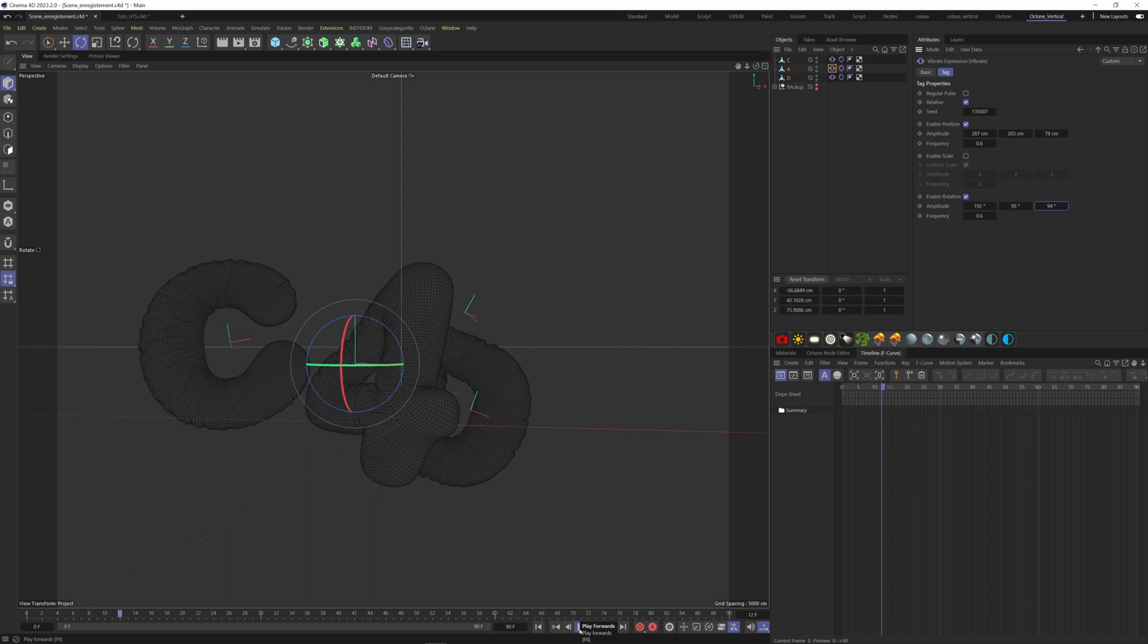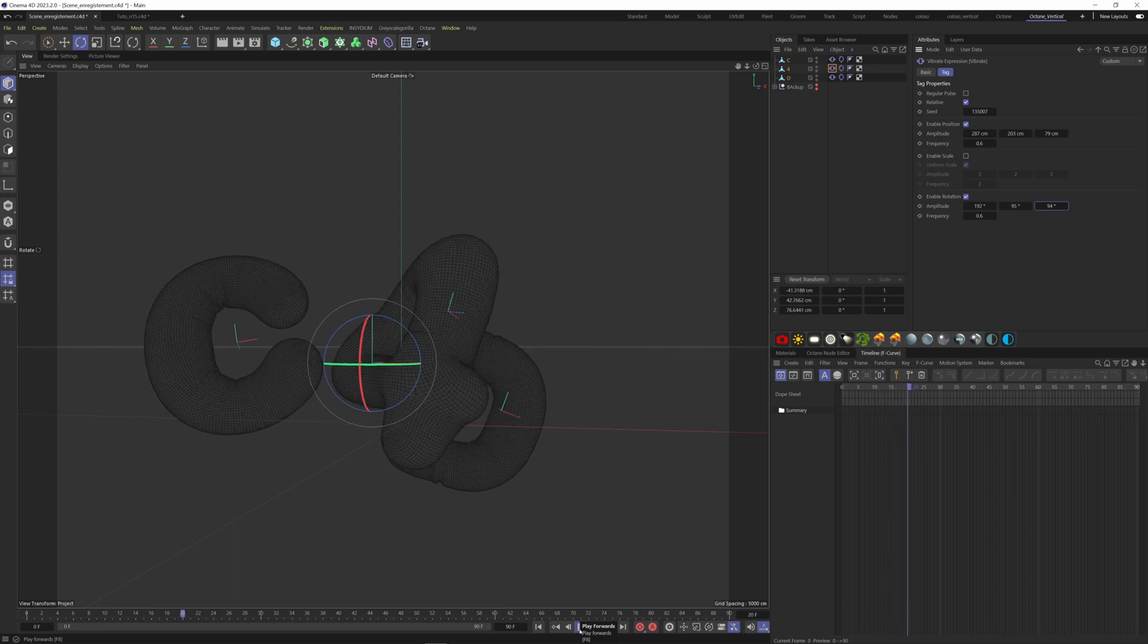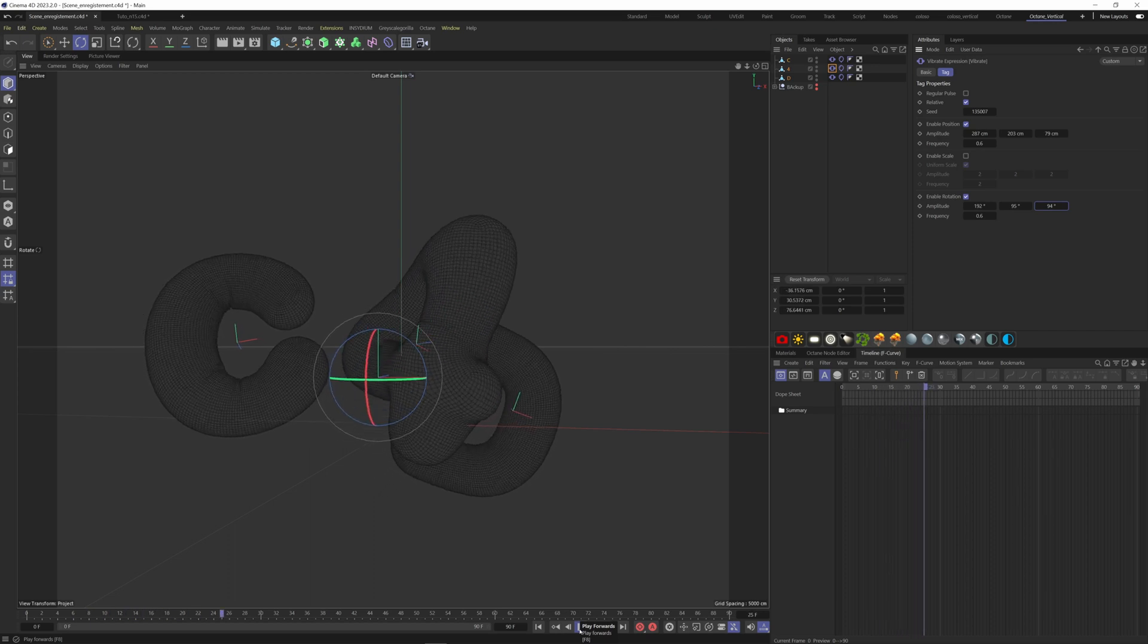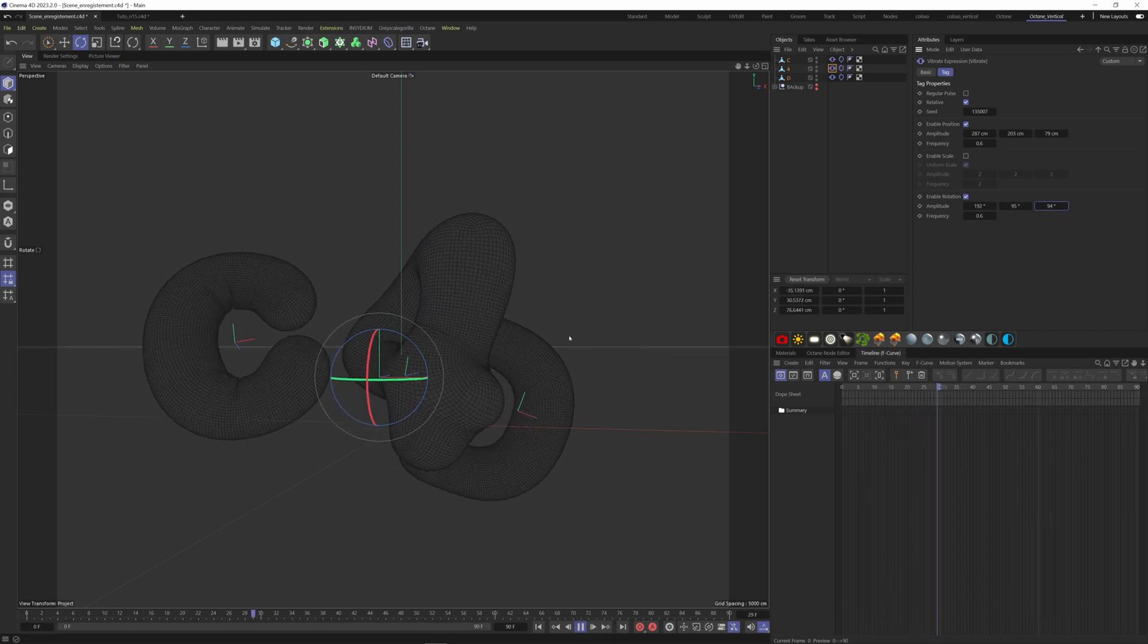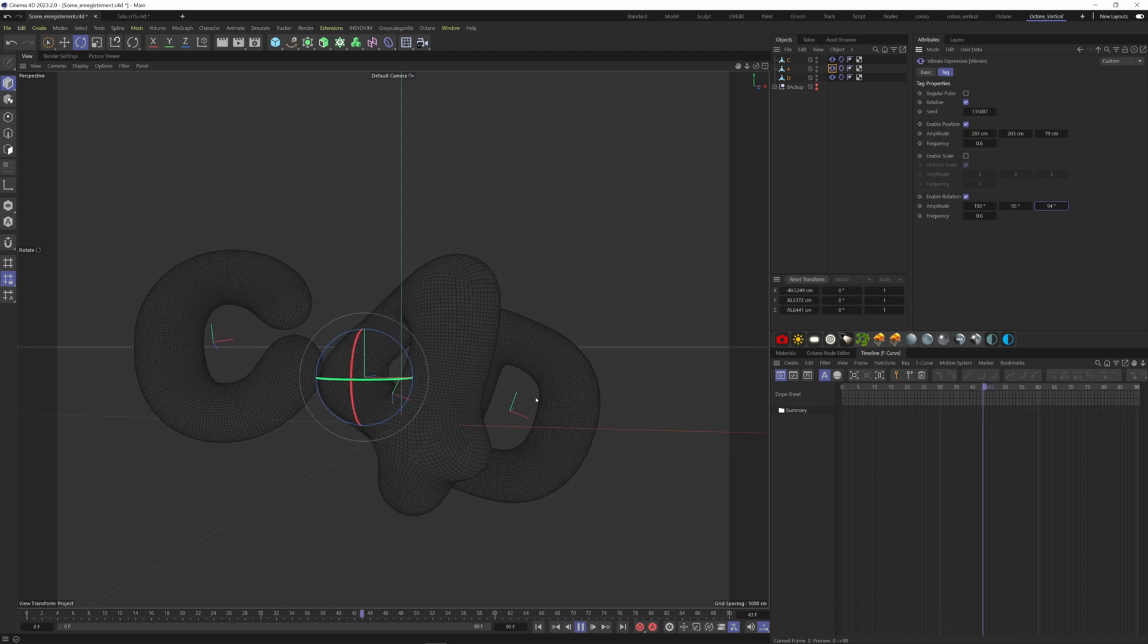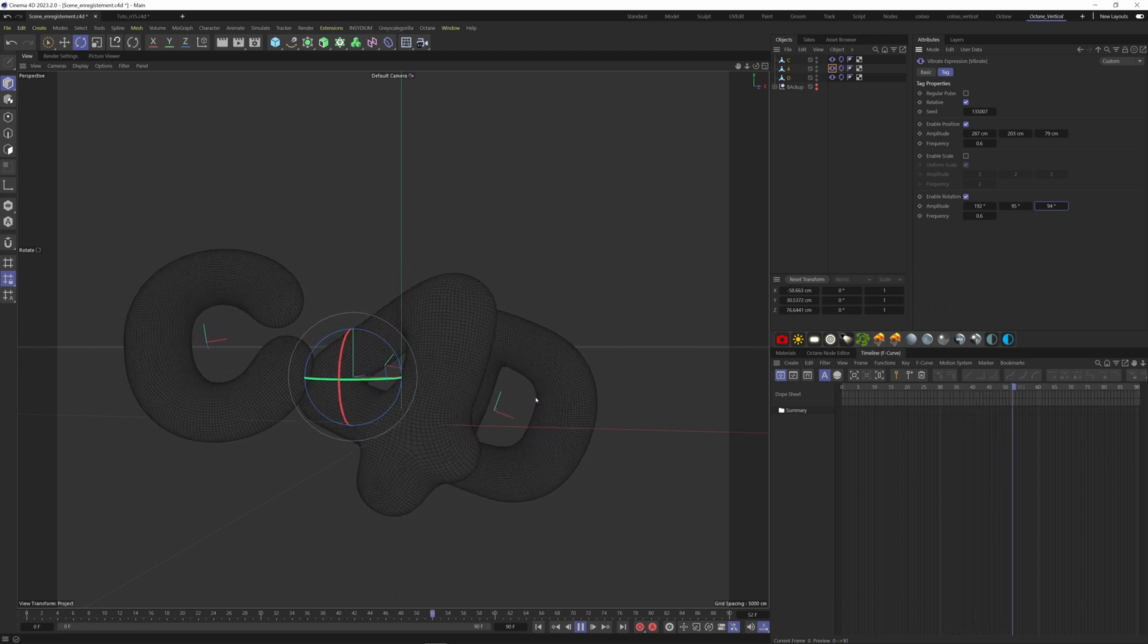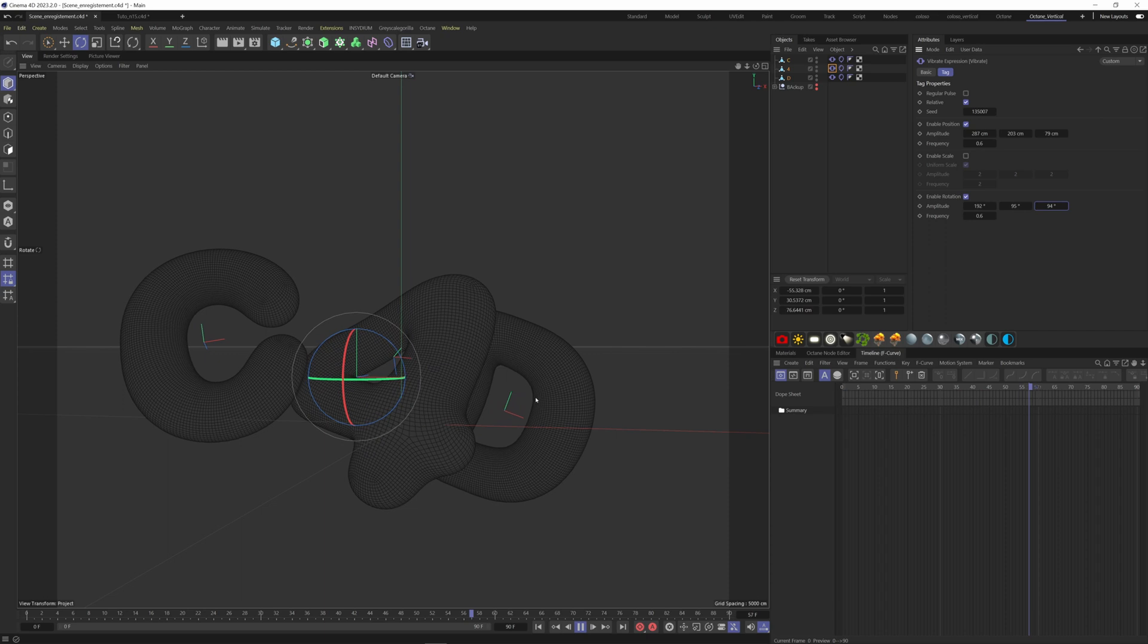Now change the values on the position and rotation. And there we go. That's how simple you can inflate any object you like inside Cinema 4D. Don't forget that you can find the project file in the description. This file comes with the lights setup and materials.